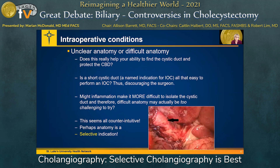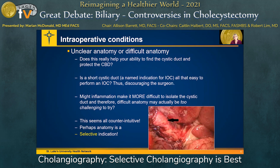I would propose that unclear or difficult anatomy may actually be a contraindication to a cholangiogram. Is a short cystic duct — which is a named indication for a cholangiogram — really all that easy to perform one on? You might actually be discouraged if you spend a great deal of time achieving a good critical view, you're able to get around that duct, but your duct is very short or inflamed. This may discourage you from doing an intraoperative cholangiogram, and thereby you're being selective, using good clinical judgment to determine that maybe it's not a good spot. So unclear anatomy isn't an absolute indication — it's a place where you use your judgment to determine if it's safe to do a cholangiogram.